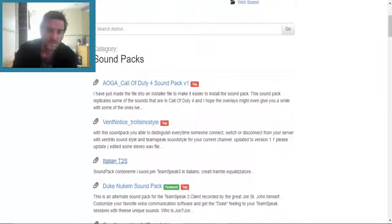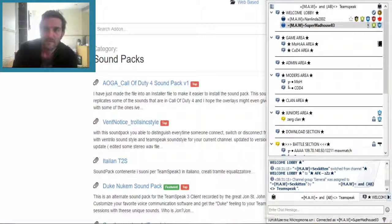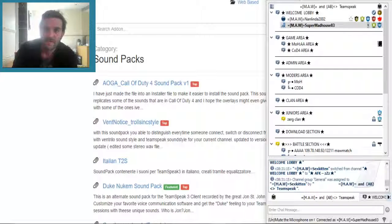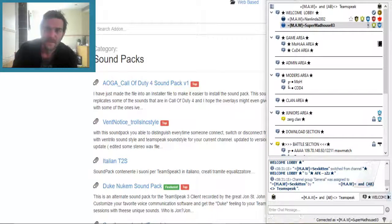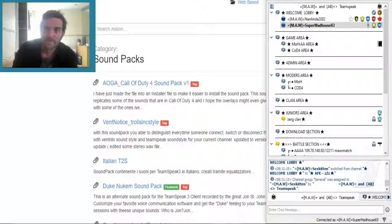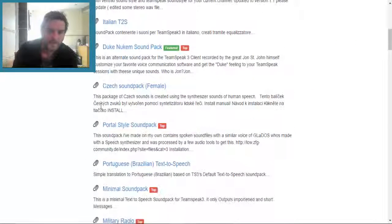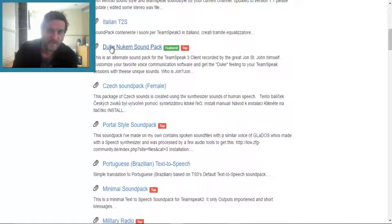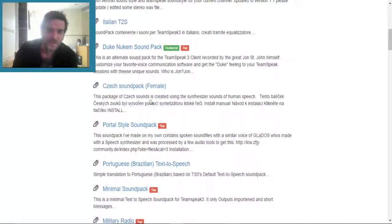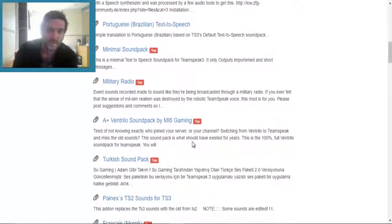Here we go. You can choose any soundpacks here like what I've got on mine. If you can hear it, I've got the Duke Nukem one on mine, which is this one here.